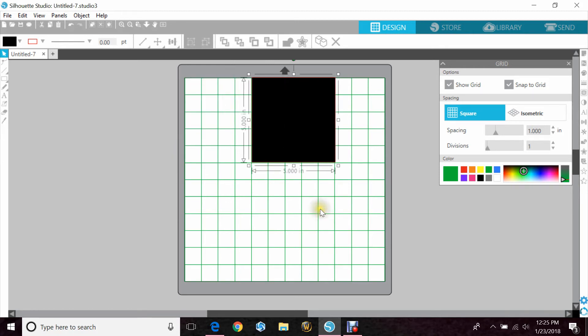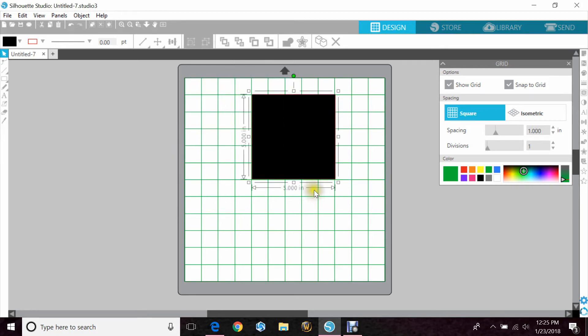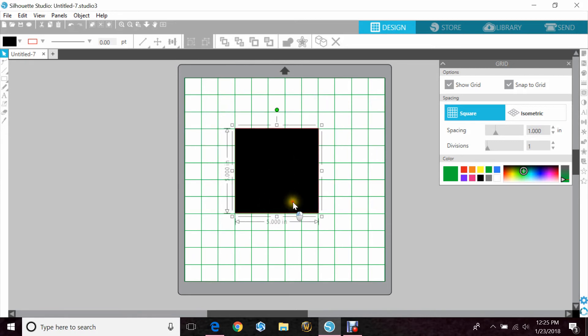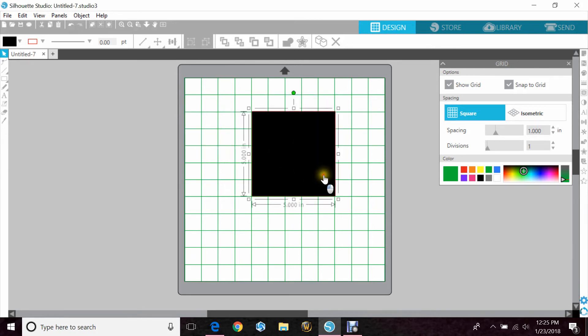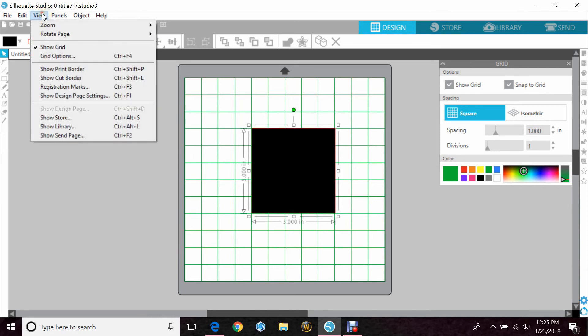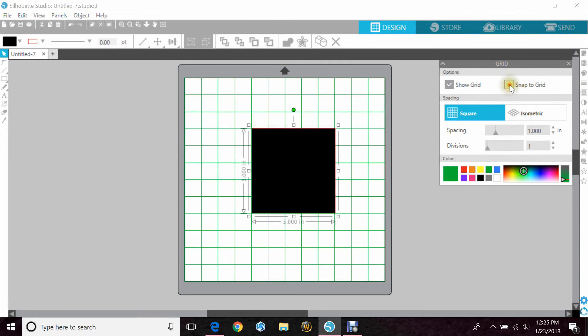So if you're having a problem where your image looks like it's skipping on your screen, make sure you go to View, Grid Options to bring up this window, and then you would unclick Snap to Grid, and then it'll move properly.